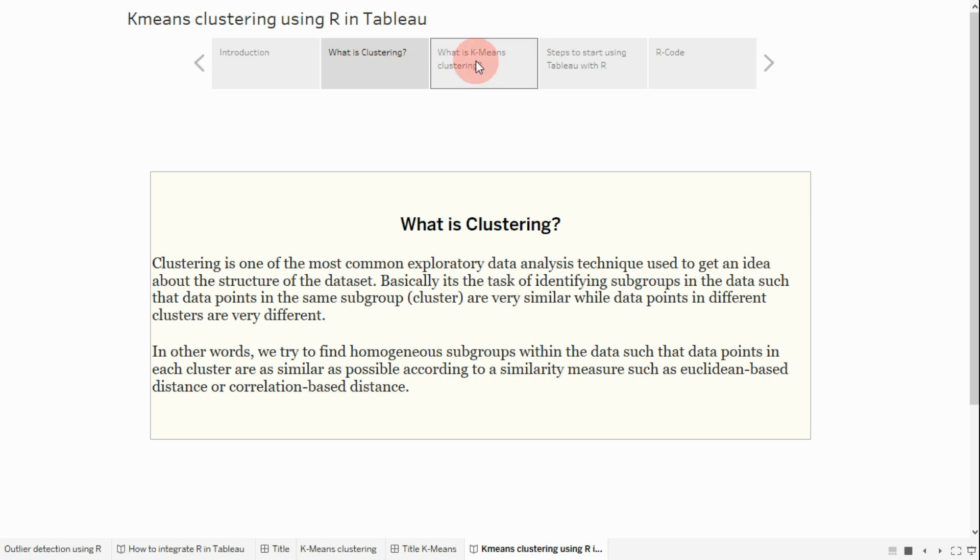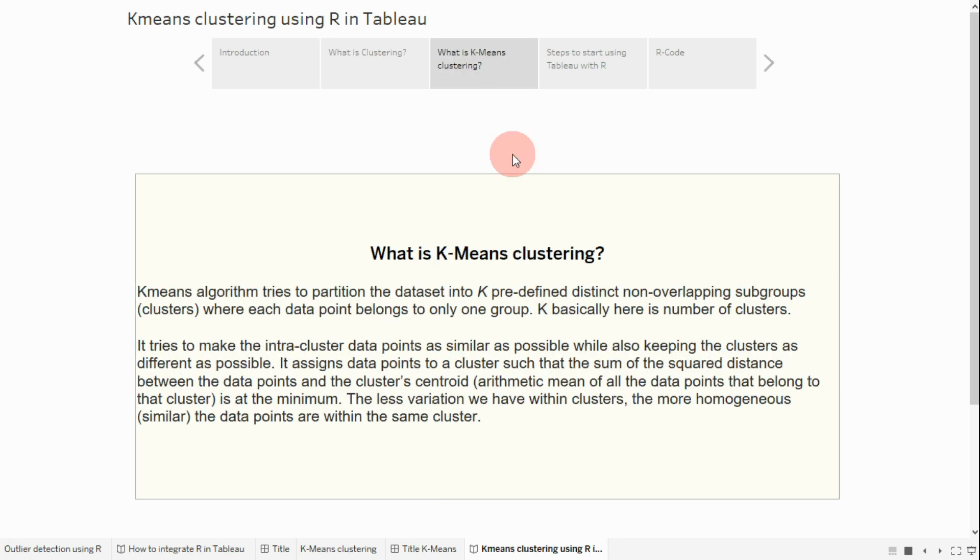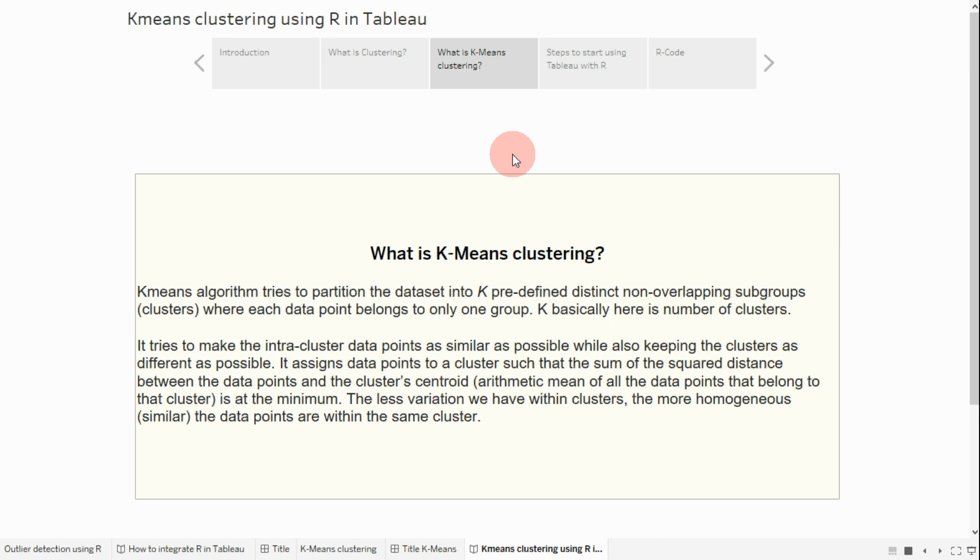So what is k-means clustering? The k-means algorithm tries to partition the data set into k predefined distinct non-overlapping subgroups or clusters, where each data point belongs to only one group. K here is the number of clusters. It tries to make the intra-cluster data points as similar as possible while also keeping the clusters as different as possible.